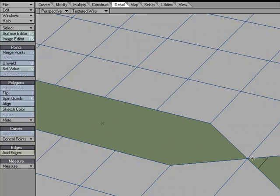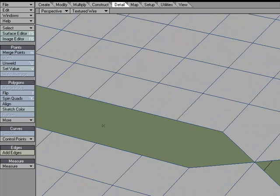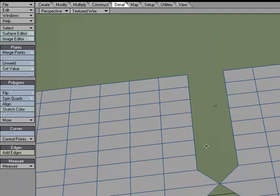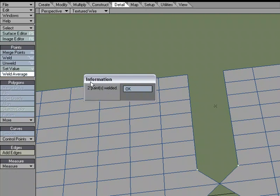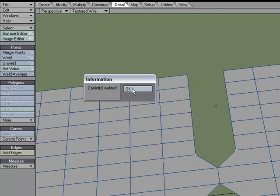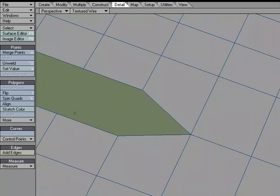It's going to look at both points and go, what's the halfway point, so that I can merge to that. And so if you wanted to seam this up, that might be the way to go. We'll just weld average, weld average.